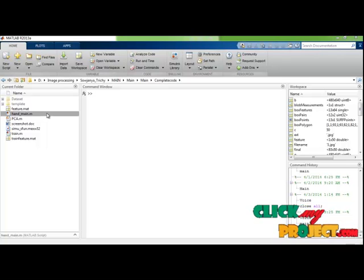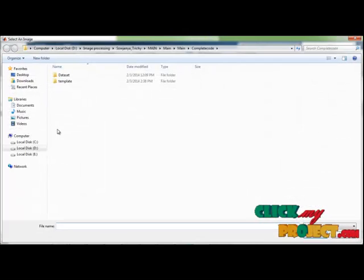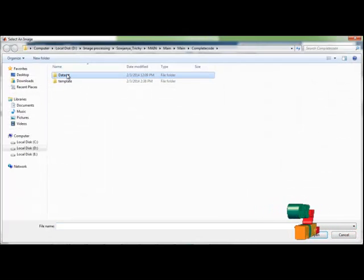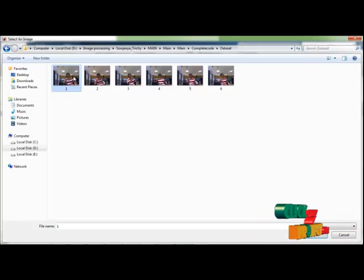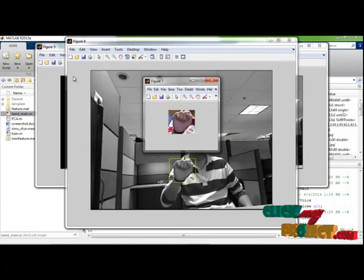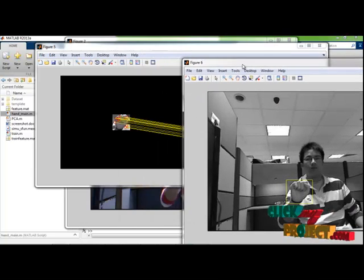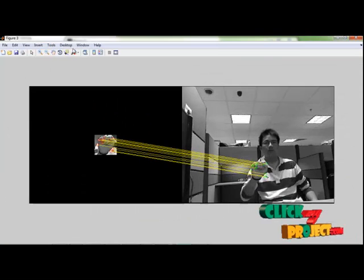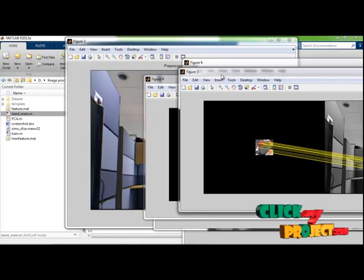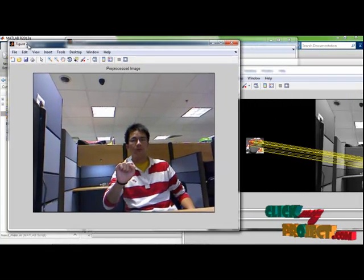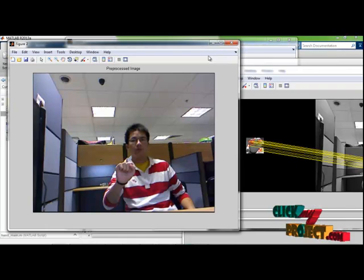We select hand_main, right-click, choose the options, and select the dataset. Any one of the images will be chosen. These are the results we get from the processor. In the first figure, we show the input image. In the next figure, we show the preprocessed image — that is, the noise-removed, anti-filtered image is displayed.